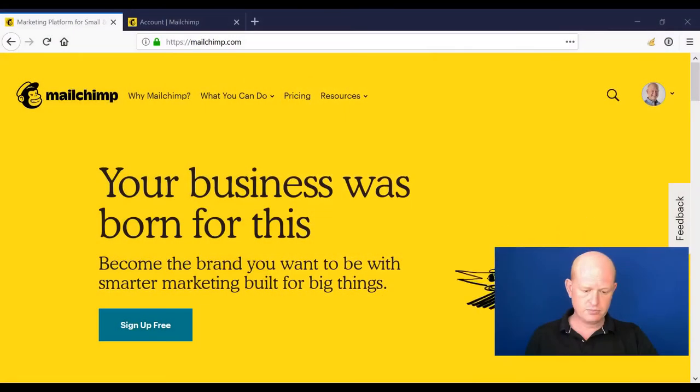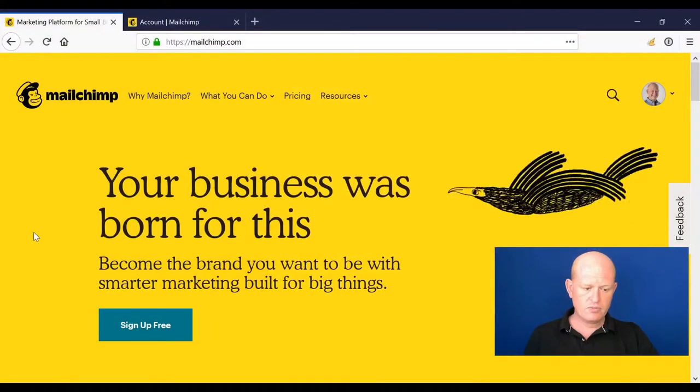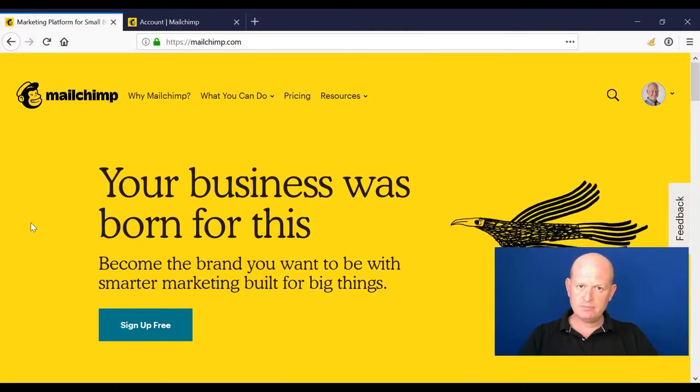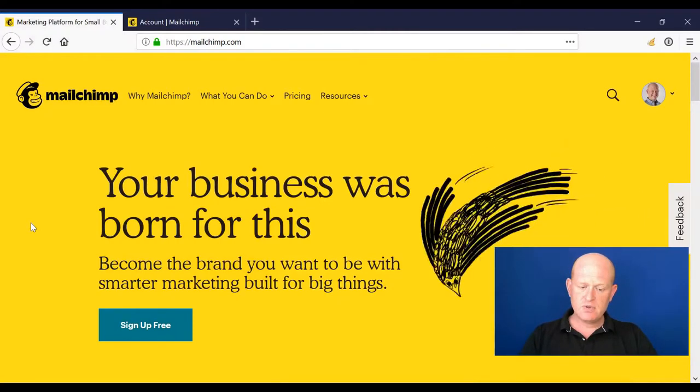In this video we'll look at Mailchimp pricing, some of the settings, and we'll look around Mailchimp itself. So let's go to Mailchimp. I'm at Mailchimp.com.